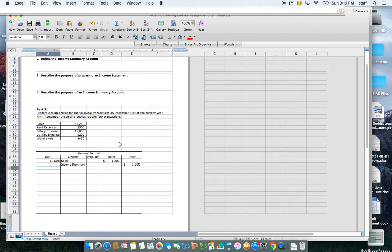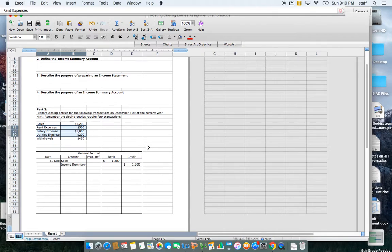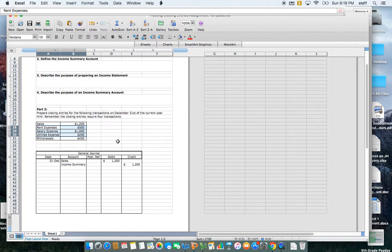The second step is to close any expense accounts. In this example I have three expense accounts: rent expense, salary expense, and utilities expense. In one transaction I'm going to close all three of these accounts. Expense accounts always have a normal debit balance, so to close all these accounts I'm going to need to credit them.